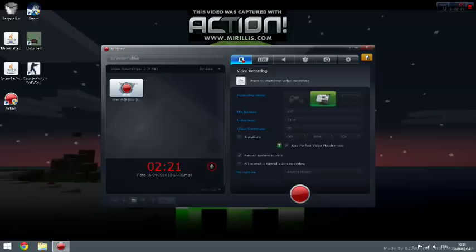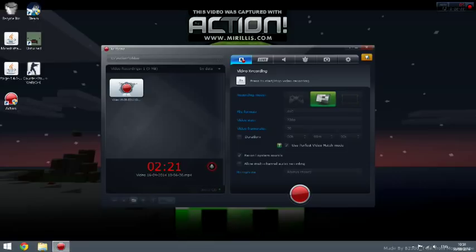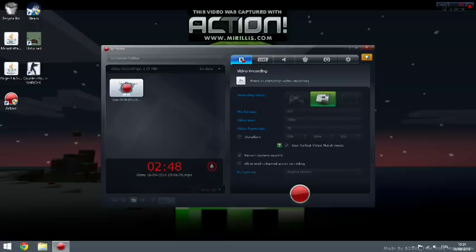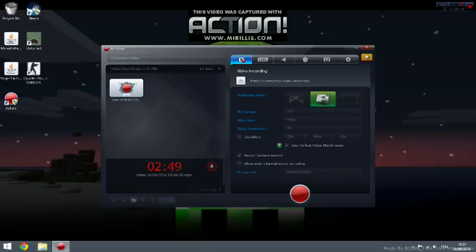File format: just leave it at AVI. Video size: I'd recommend 1080p or 720p if your computer is strong enough. Video framerate: I recommend 30 or 25 FPS. Duration: just untick it. Record system sounds: tick it. Use perfect video match mode: tick that as well. Allow multi-channel audio recording: just untick that. Microphone: you should always record it.